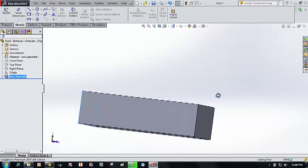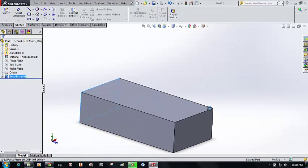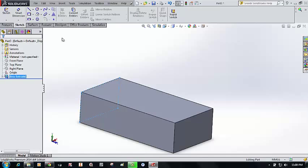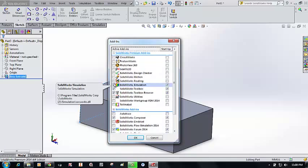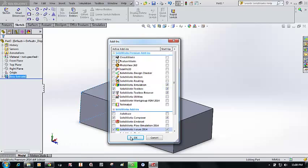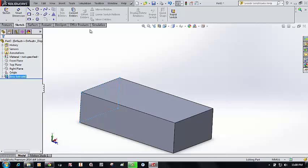Give it a 250mm extrusion length and press OK. This is the cantilever beam we are going to work with. To bring up the simulation tab, go to Options > Add-Ins, tick mark SolidWorks Simulation as an active add-in, and press OK.